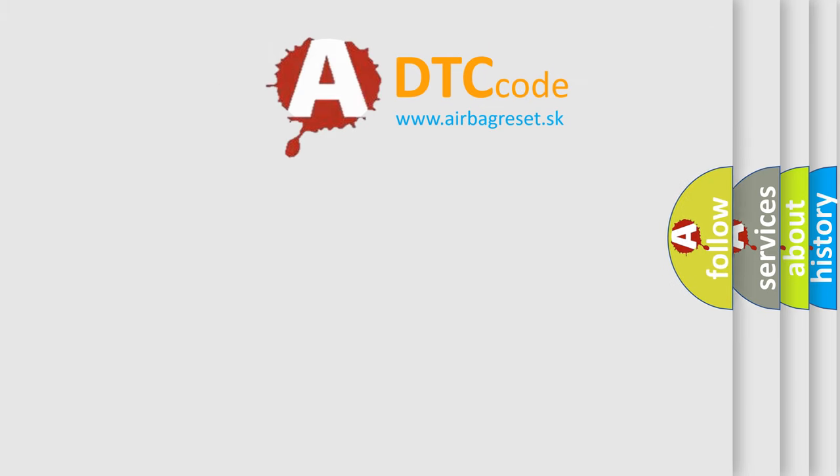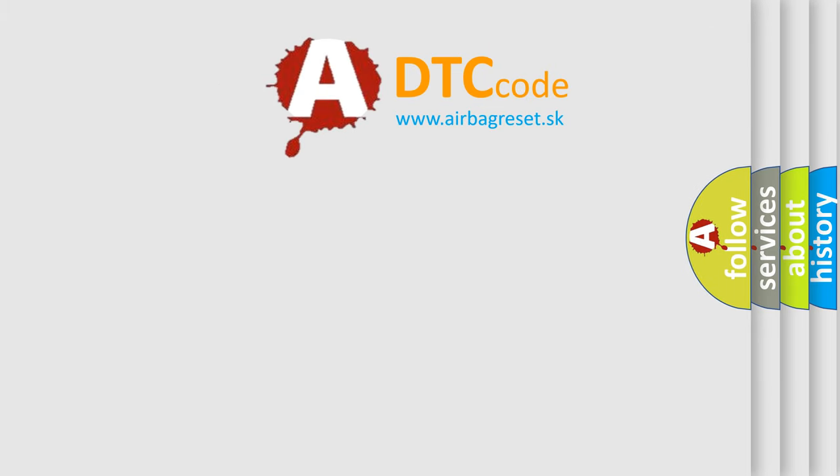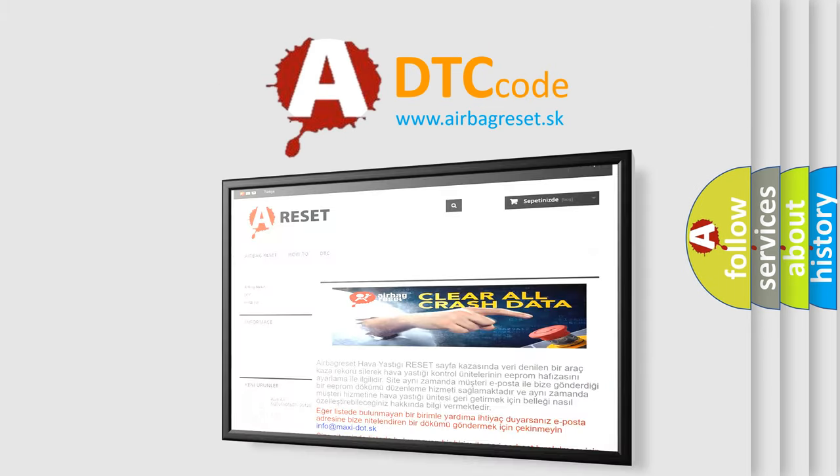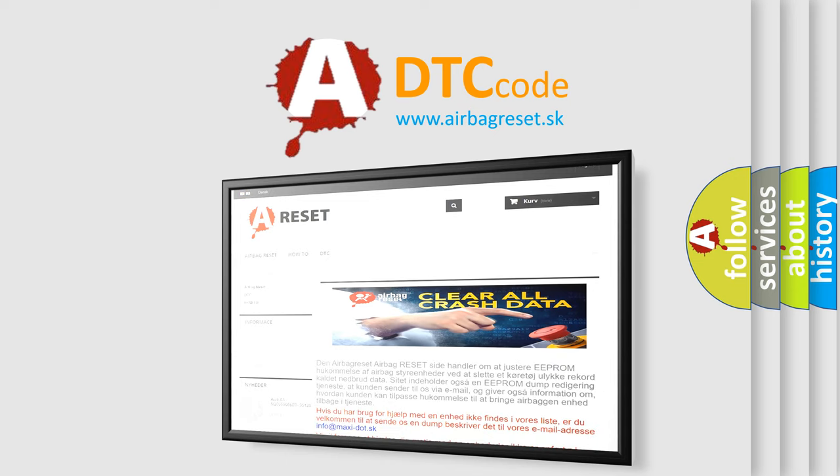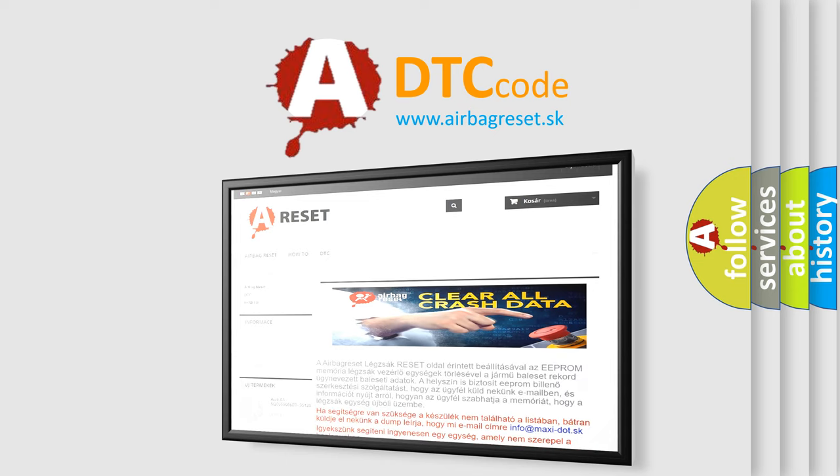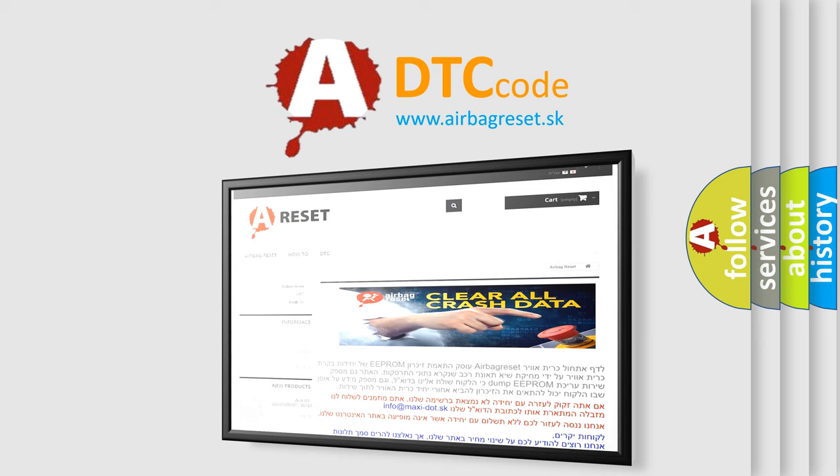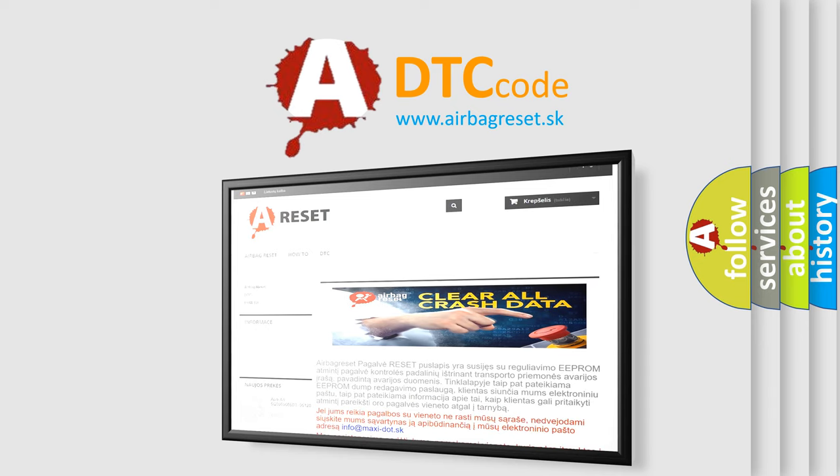The Airbag Reset website aims to provide information in 52 languages. Thank you for your attention and stay tuned for the next video.